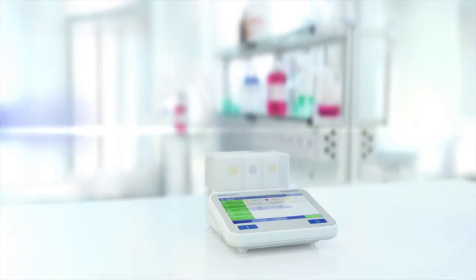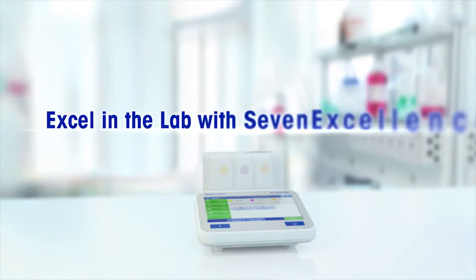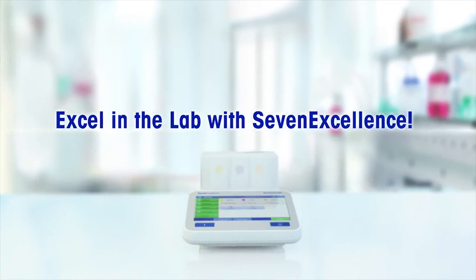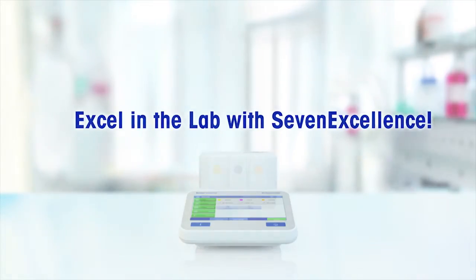Enjoy unmatched pH performance and excel in the lab with 7-Excellence.